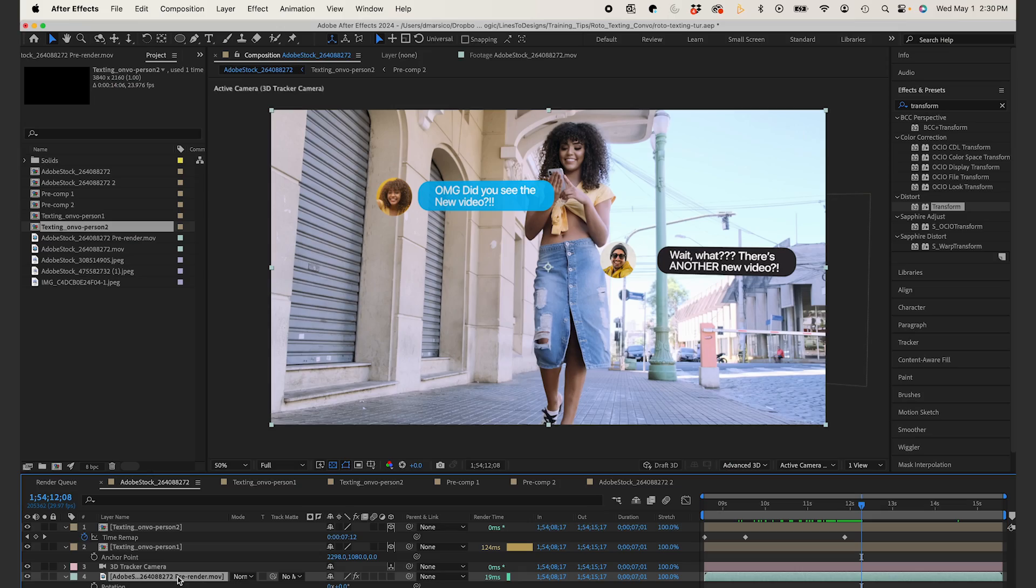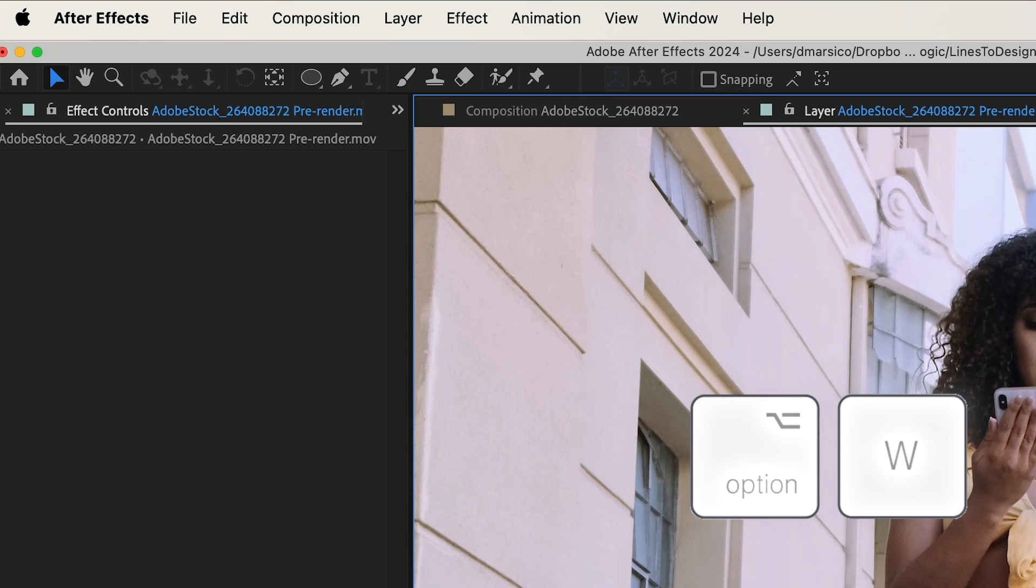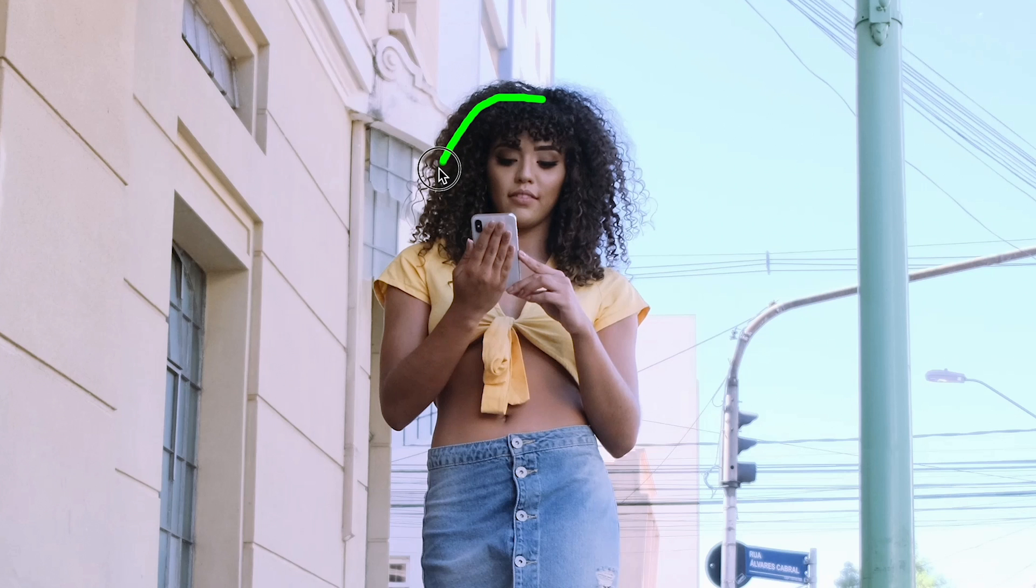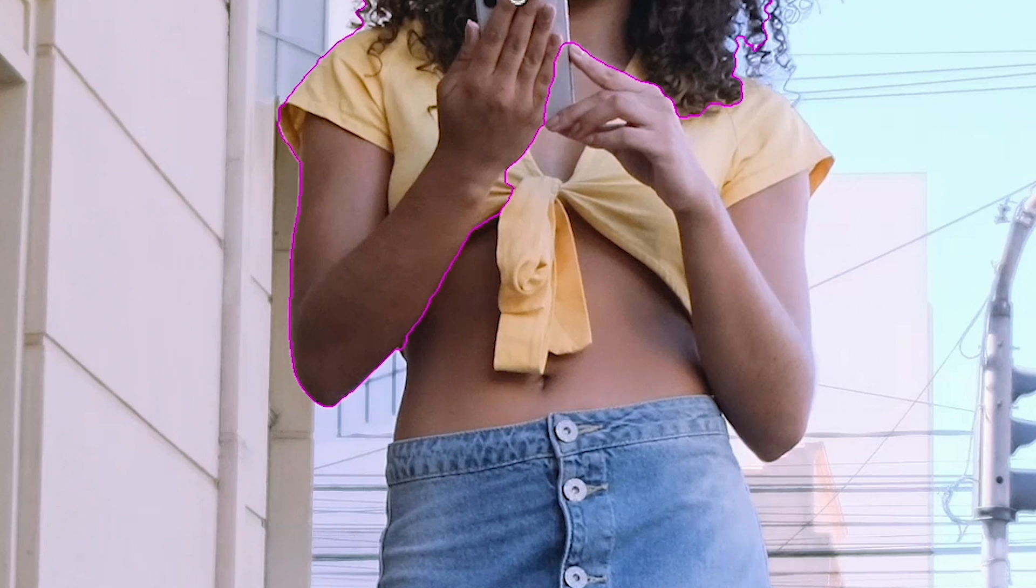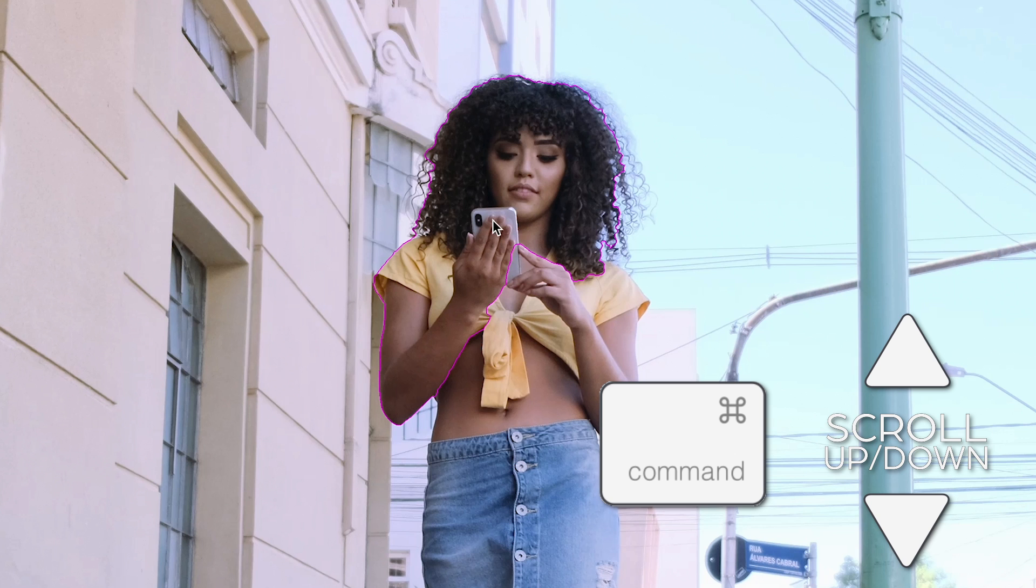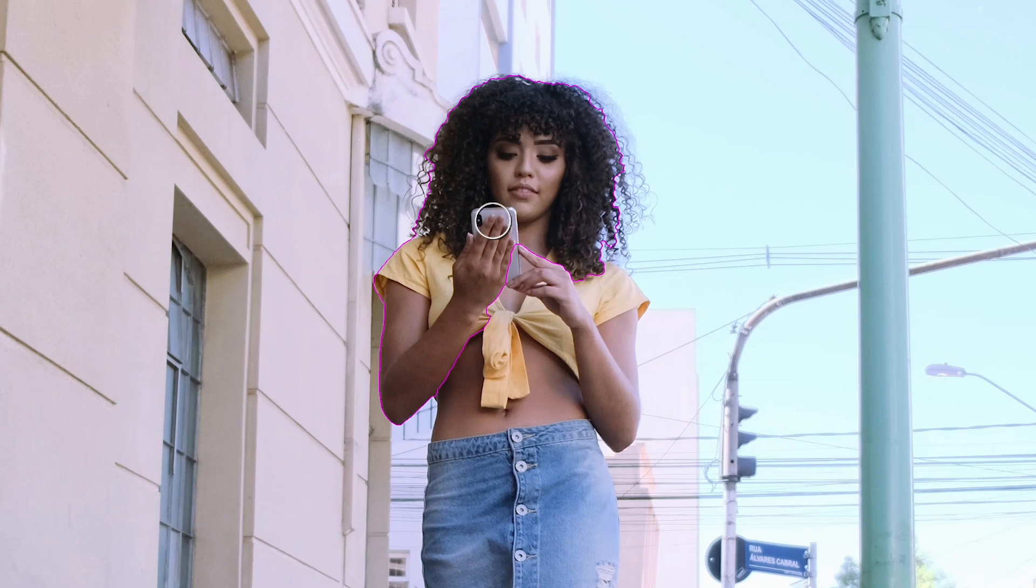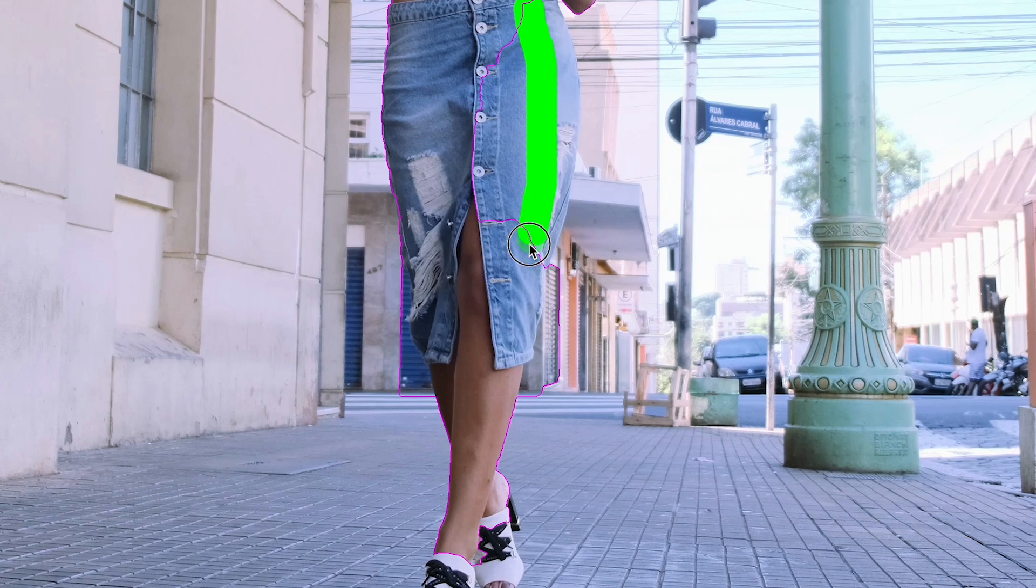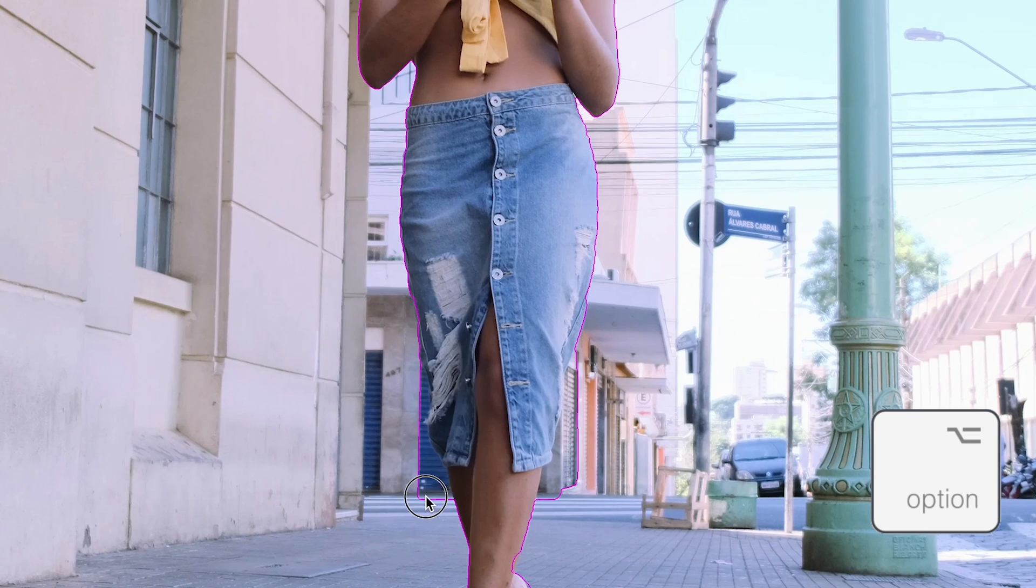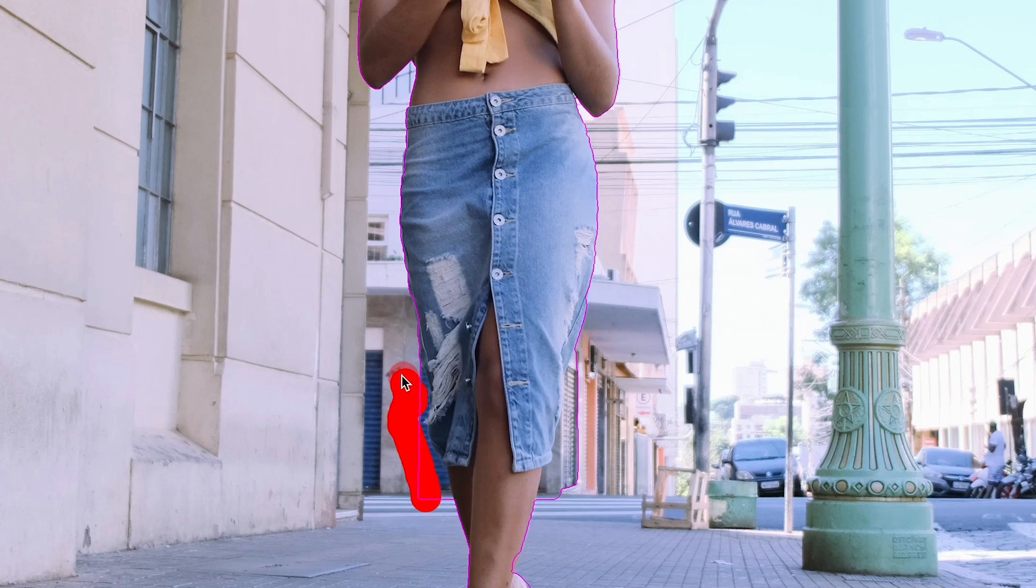Now the fun part. Now we have to use the roto brush to rotoscope our subject to get these messages to go behind her. I'll click on the source video and clicking option W or selecting the roto brush tool. I'm going to select the outline of my subject with the green brush here. You can see the pink outline shows my roto progress. And I'll hit command and up or down to change my brush size. I'll make it larger. And I'll roto the rest of my subject. Holding option while using the brush will remove parts you don't want. You can see it turns red.